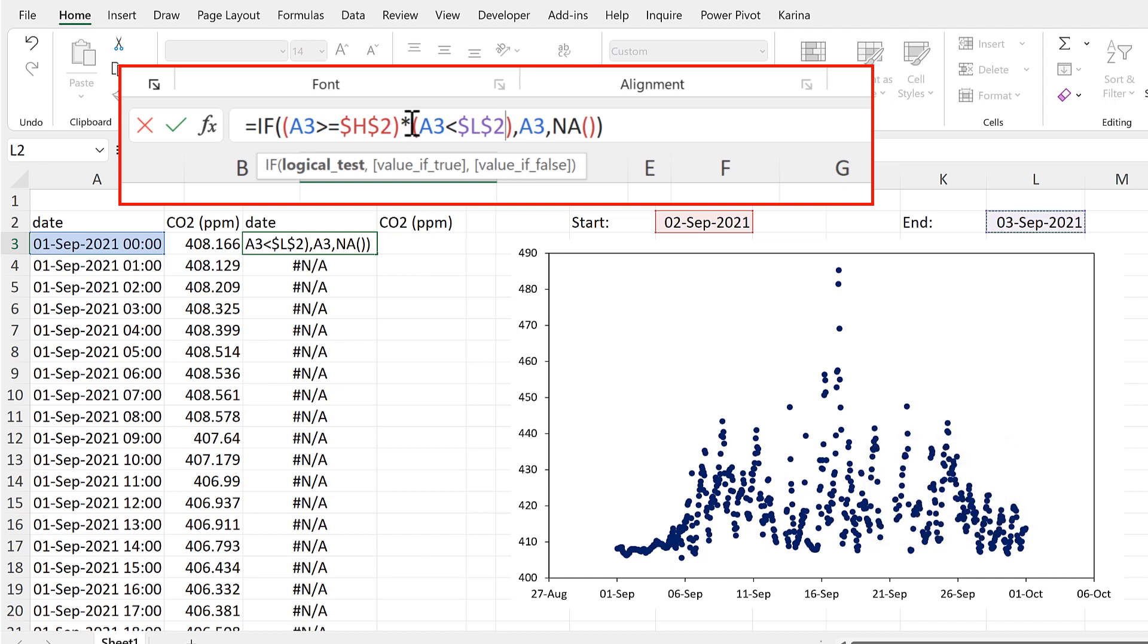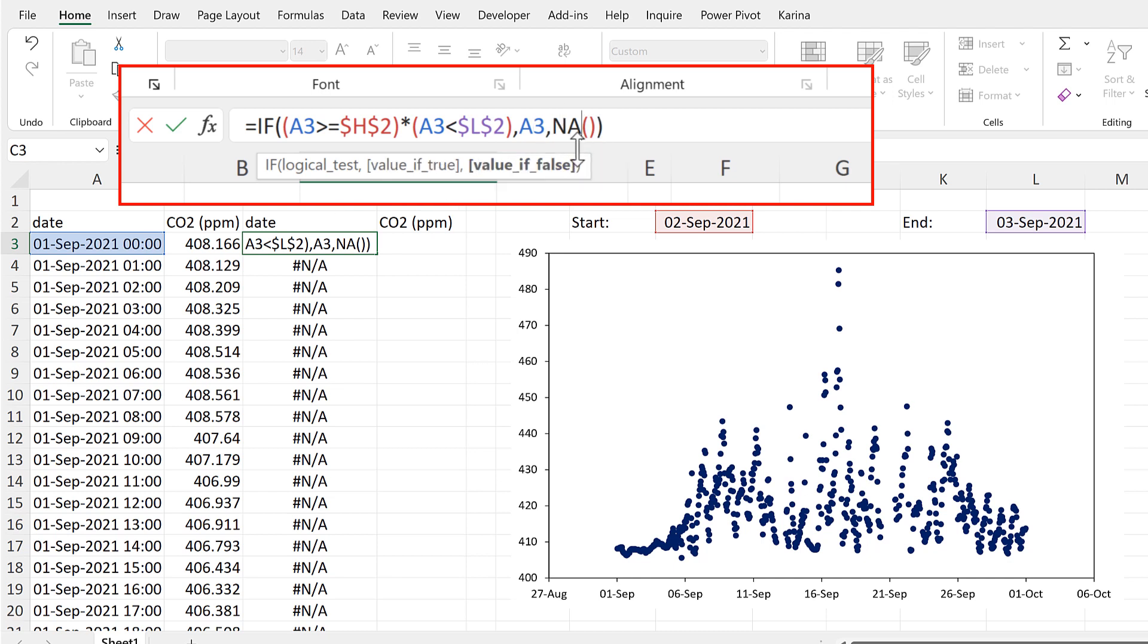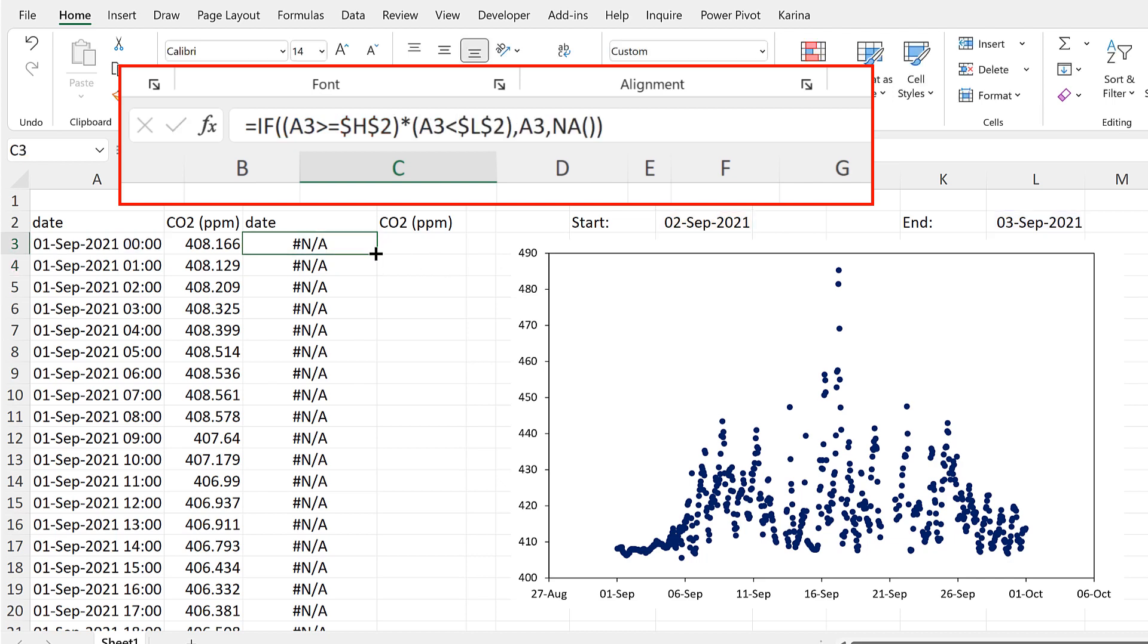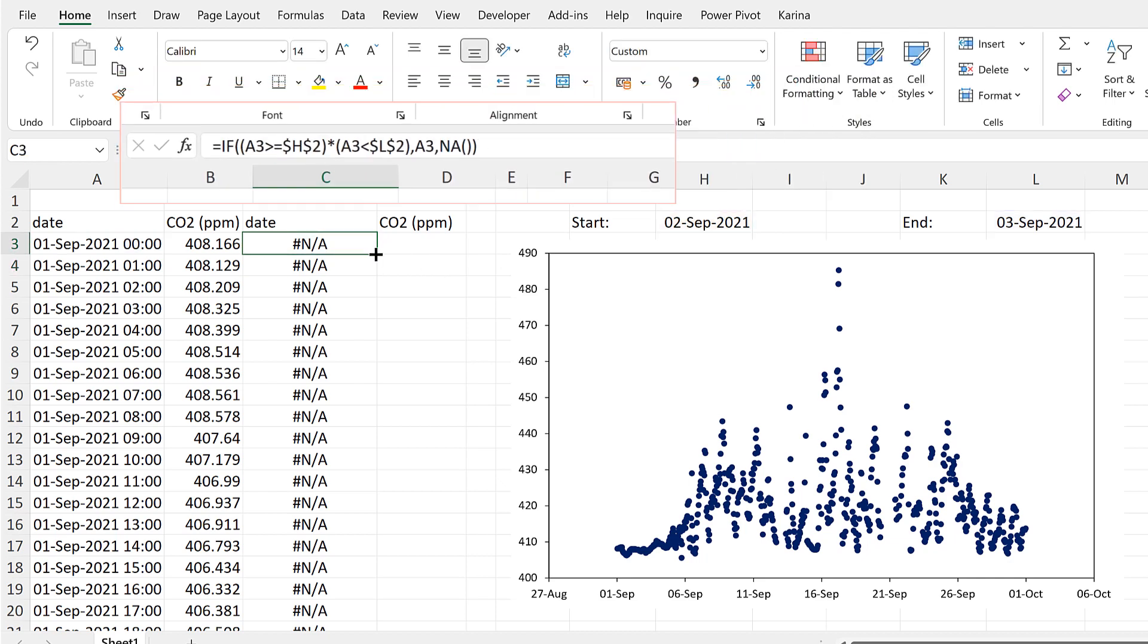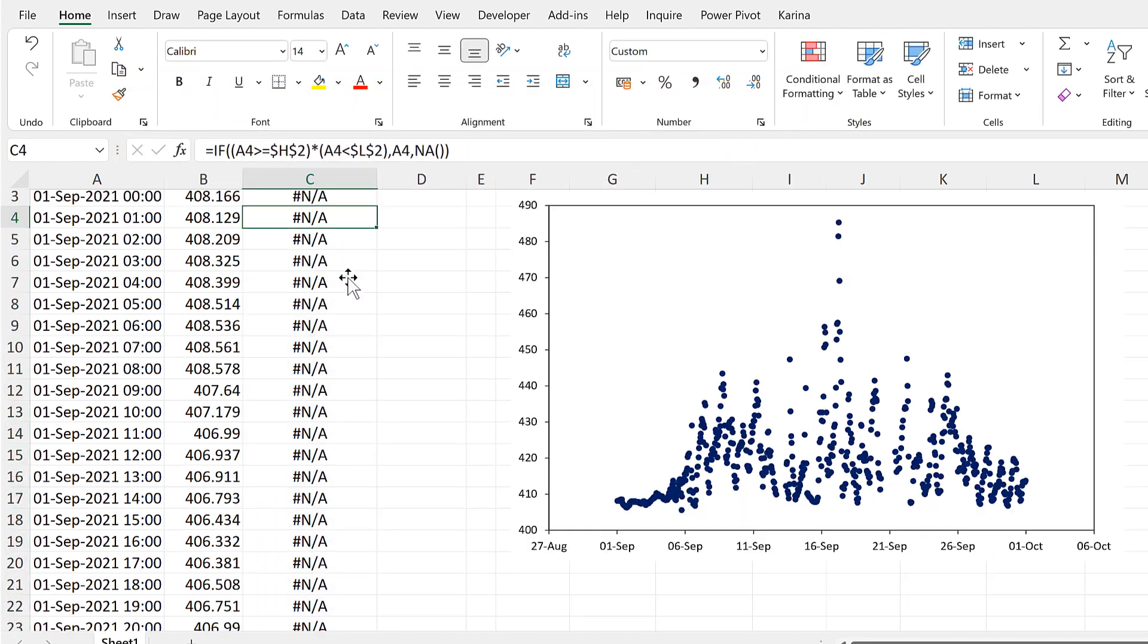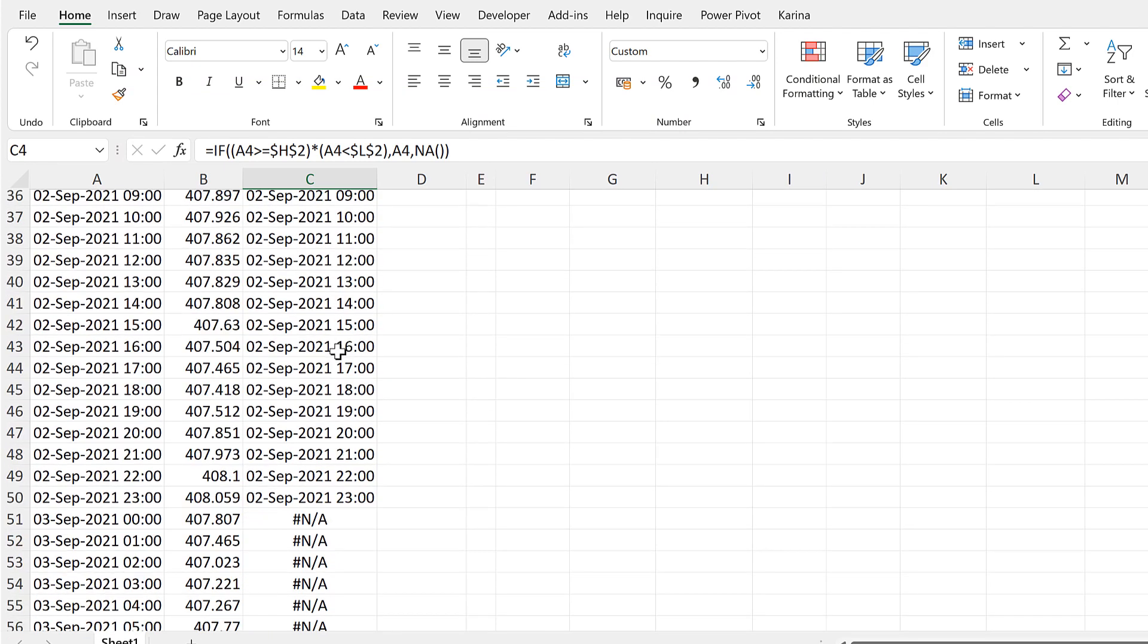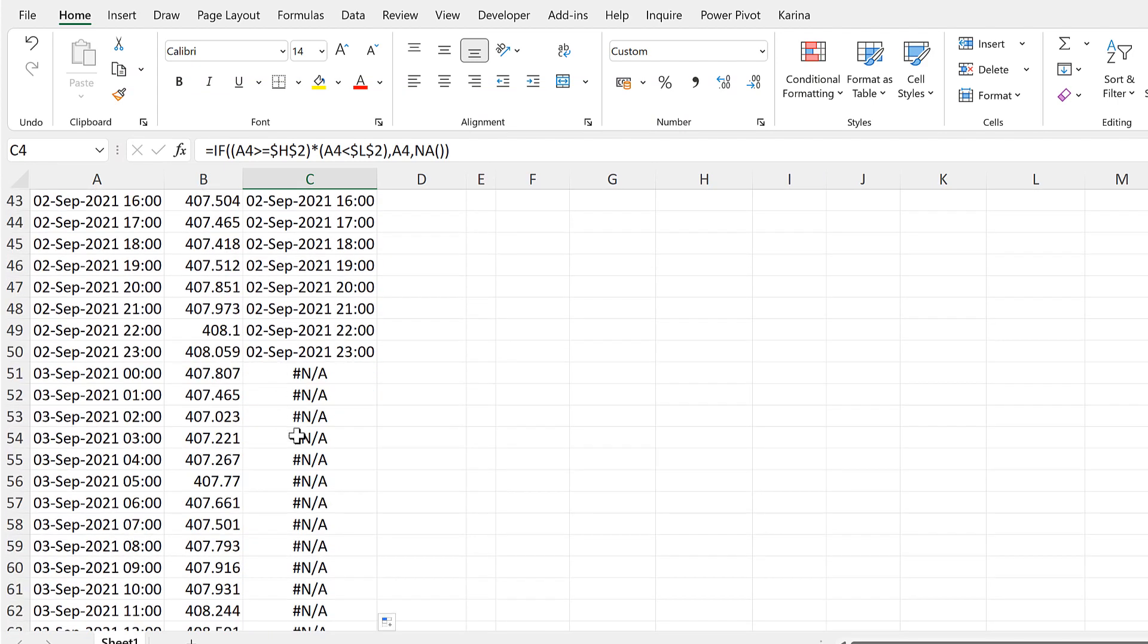The asterisk symbol is Excel's symbol for multiplication, but in this case what it is doing is saying if this logical test here is true AND this logical test here is true, then I want it to show me this date here. If not, then I want it to show me the NA error. Then I will double-click to send that formula down, and now I have dates on just the 2nd of September, and then it goes back to showing me NA errors.